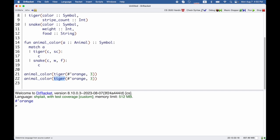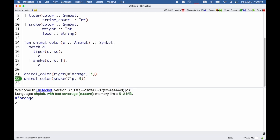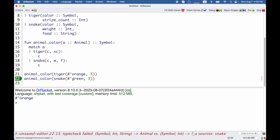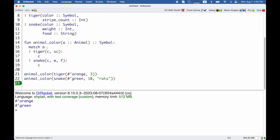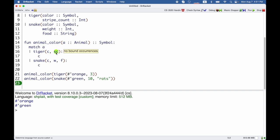So let's make one of each. We've got an orange tiger, and we have a green snake that likes to eat rats. So we get green and orange. It's because tiger came in — it matched the tiger case. C got matched up with orange, and so that's why we returned C. SC got matched up with three, but we didn't do anything with the stripe count.